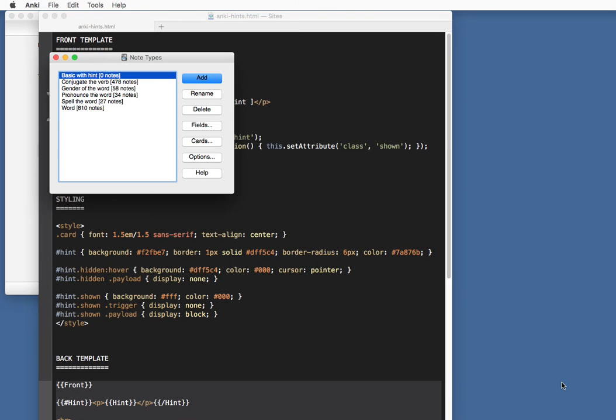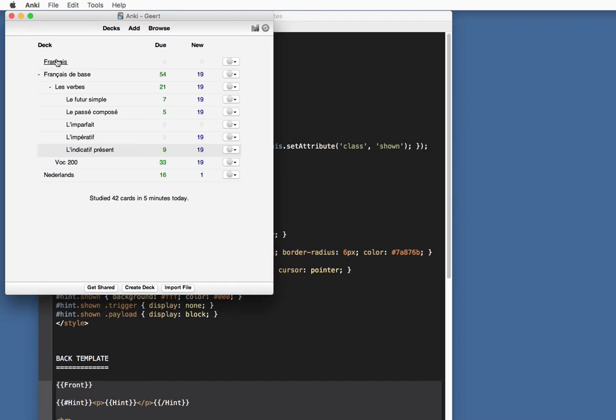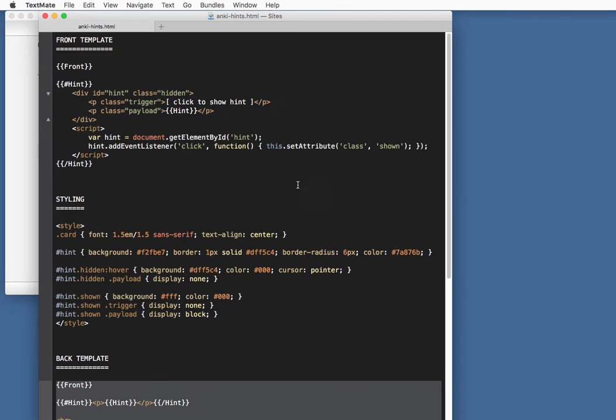That's all it takes for our card. So we're going to close this. We are done with our note type, with the fields and the cards all done. We're going to close the note types. Don't need this anymore.